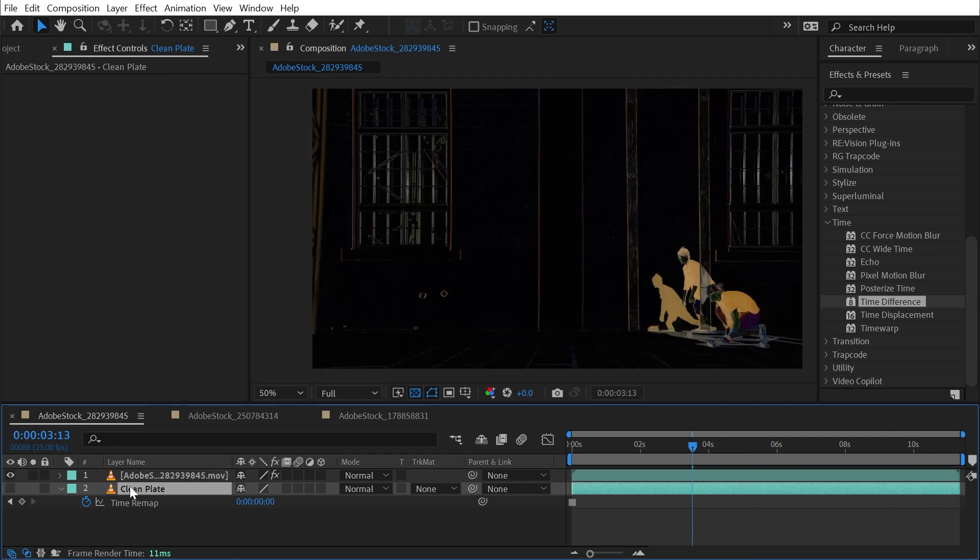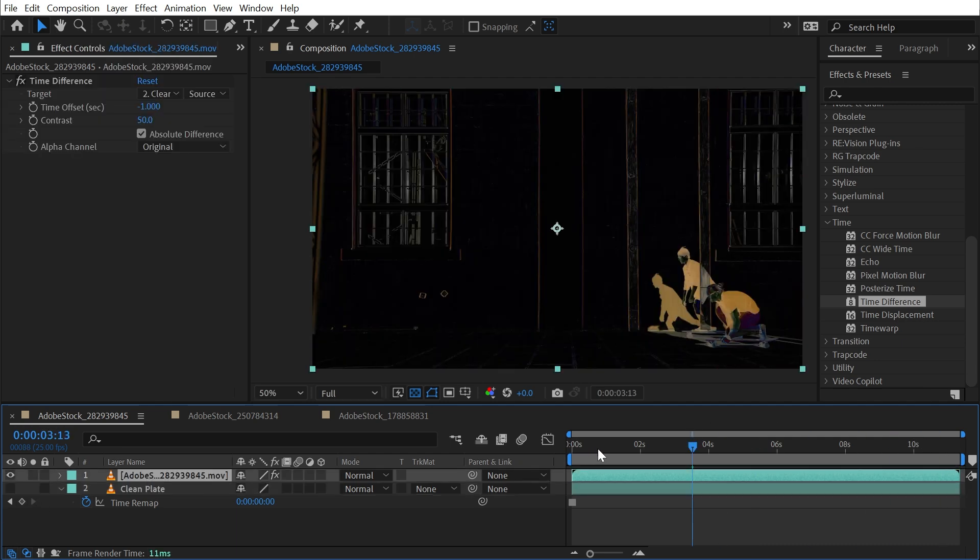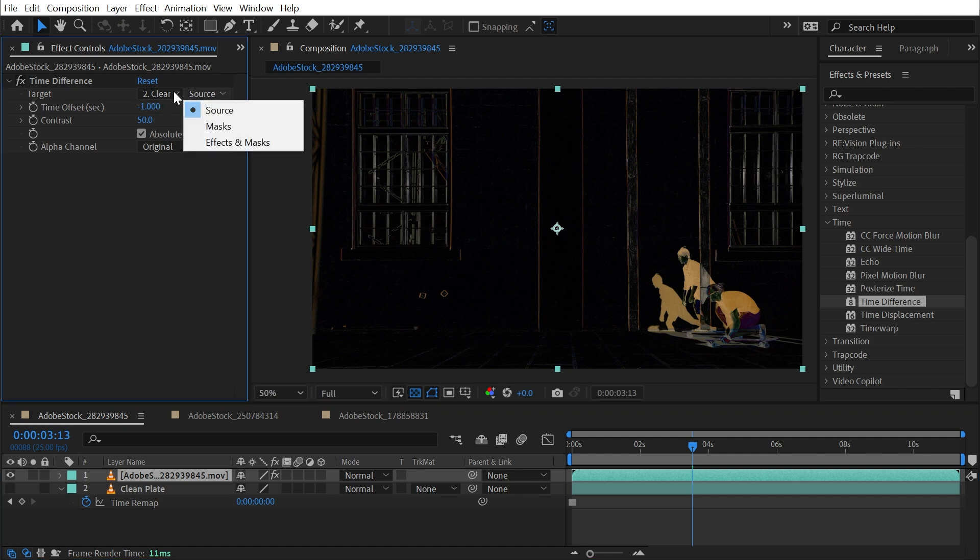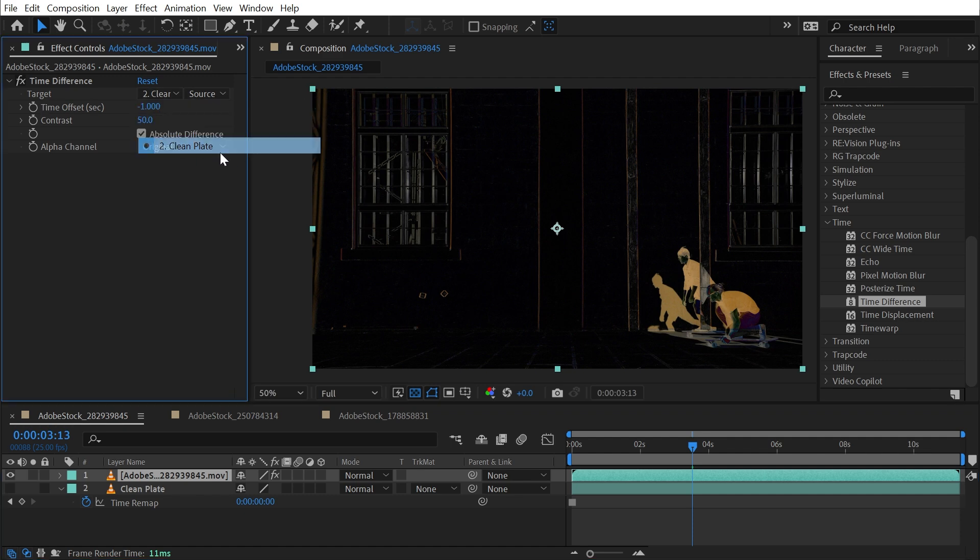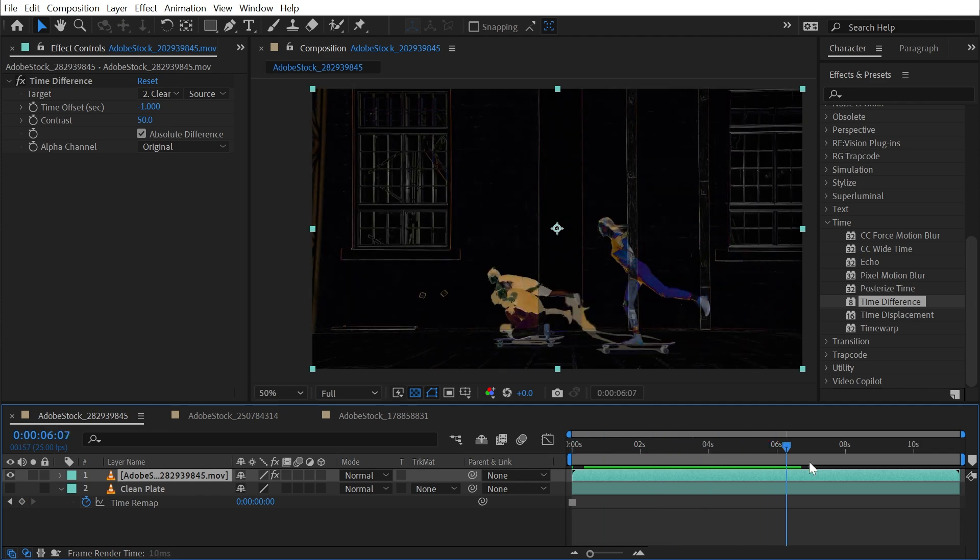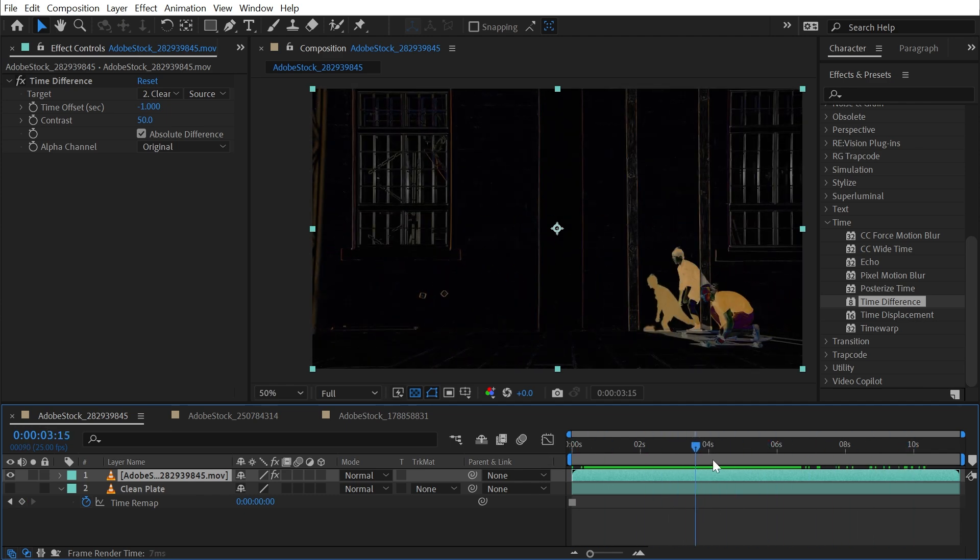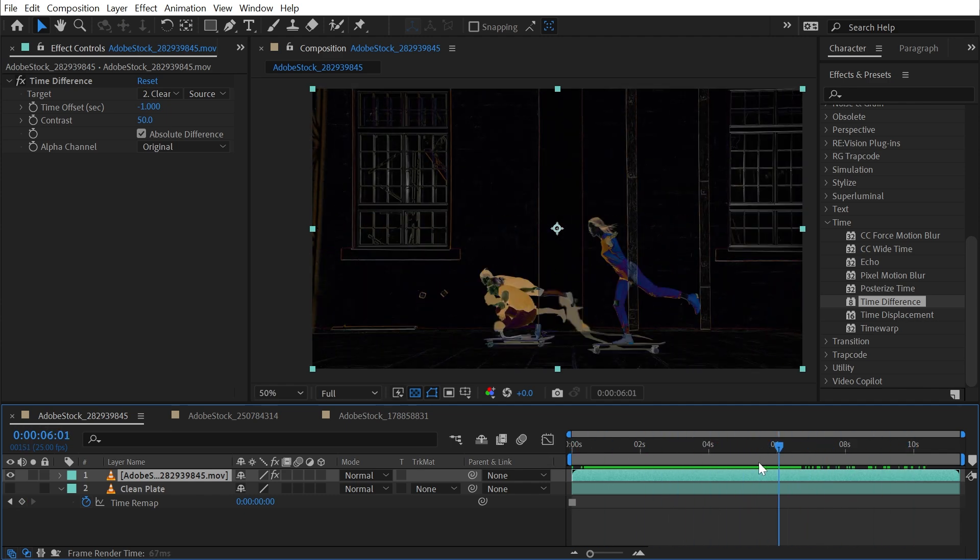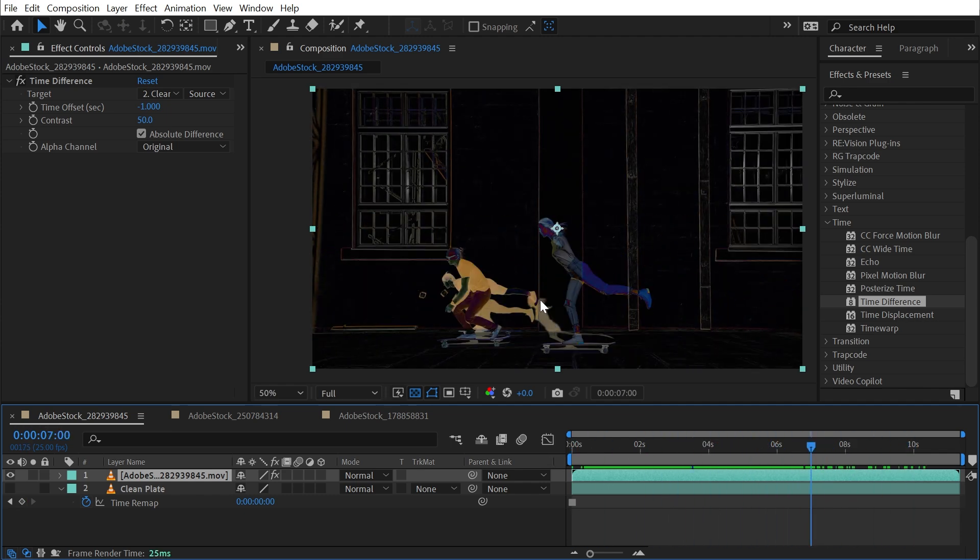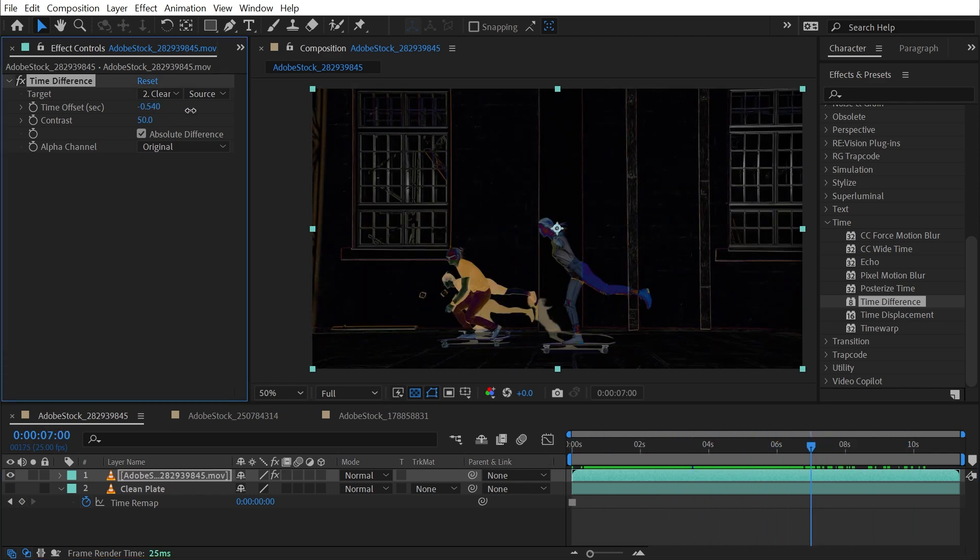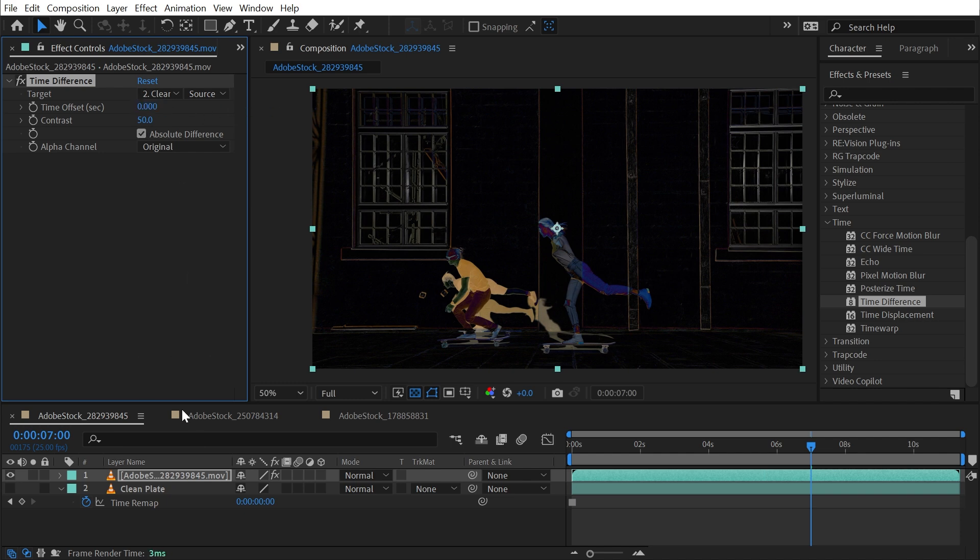You can actually turn that layer off, turn this one back on and choose the target as that background layer. It's already set to that Clean Plate, but now because that background layer isn't showing the skateboarders, we're not seeing that duplicated frame. And the time offset doesn't make a difference since it's a frozen frame. There is nothing playing back here, so offsetting the time doesn't change anything.